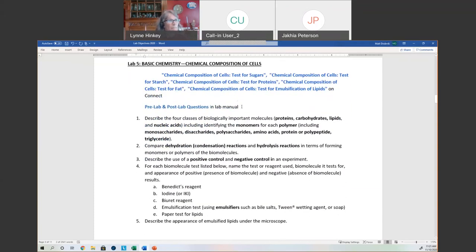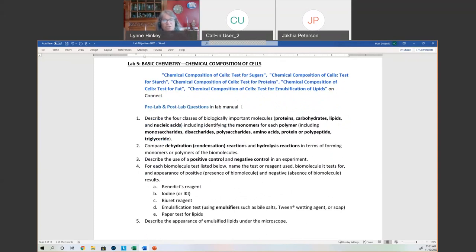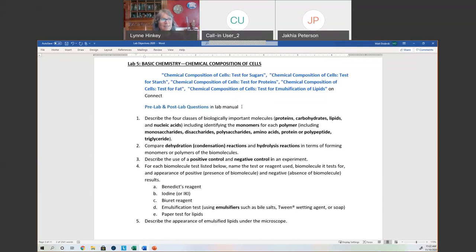Basic chemistry — I think everybody did well on this. Knowing our four categories: proteins, carbohydrates, lipids, and nucleic acids. Know those terms monomer and polymer — they're generic and can apply to any of those. So if the question is 'what are the building blocks of proteins?' you can't say monomers, because monomers are the building blocks of proteins, carbs, lipids, and nucleic acids. I need the specific building block: an amino acid is the monomer of proteins, and a polypeptide or protein is the polymer. For carbohydrates, it's a monosaccharide or a disaccharide — those simple sugars are my building blocks — and the polysaccharide is the big molecule.